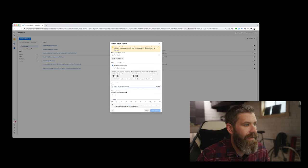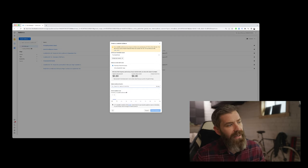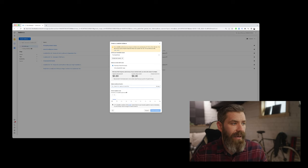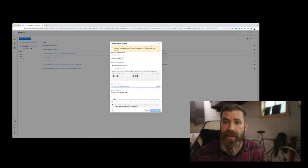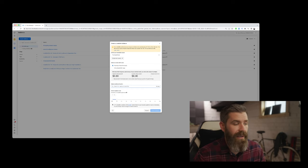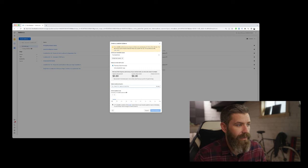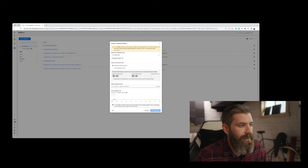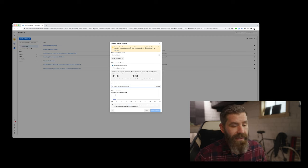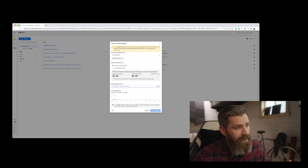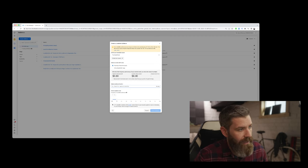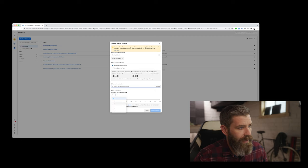And once we do that, we can select our audience size and the number of audiences that we want to test out. So if we wanted to only grab one sample of this audience, we can select one, or we can do more than that if we'd like to.